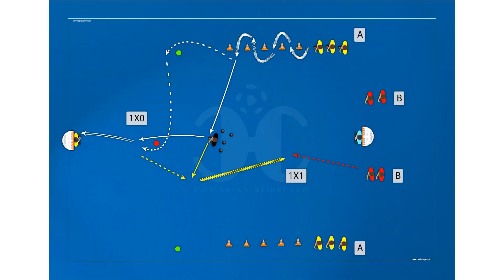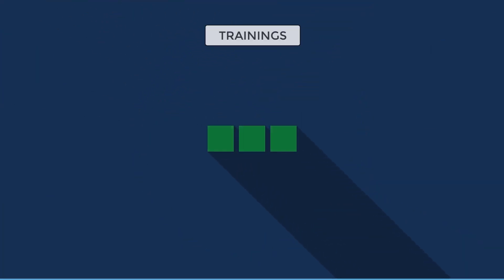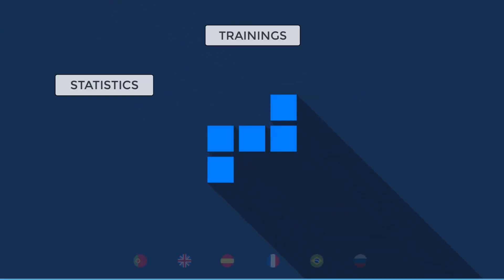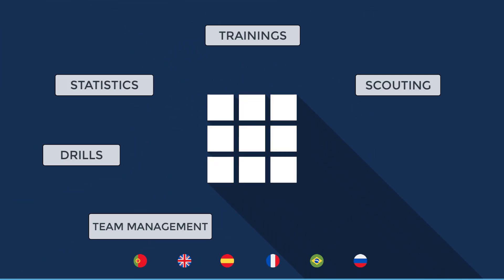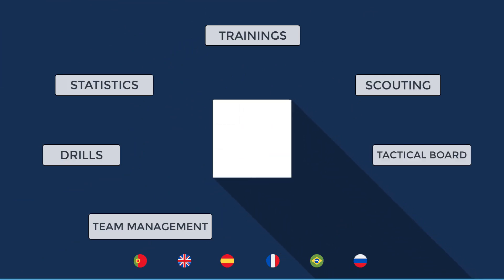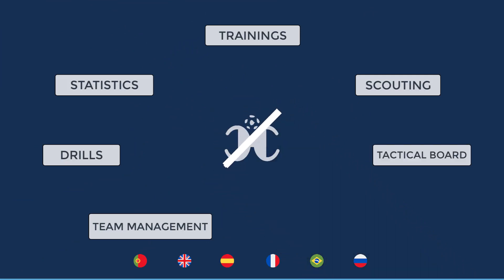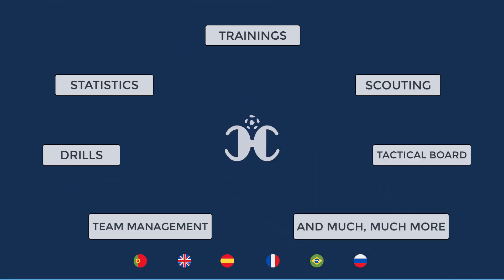You can create all the video animations that you want. Trainings, statistics, drills, scouting, team management, tactical board editor, and much more.